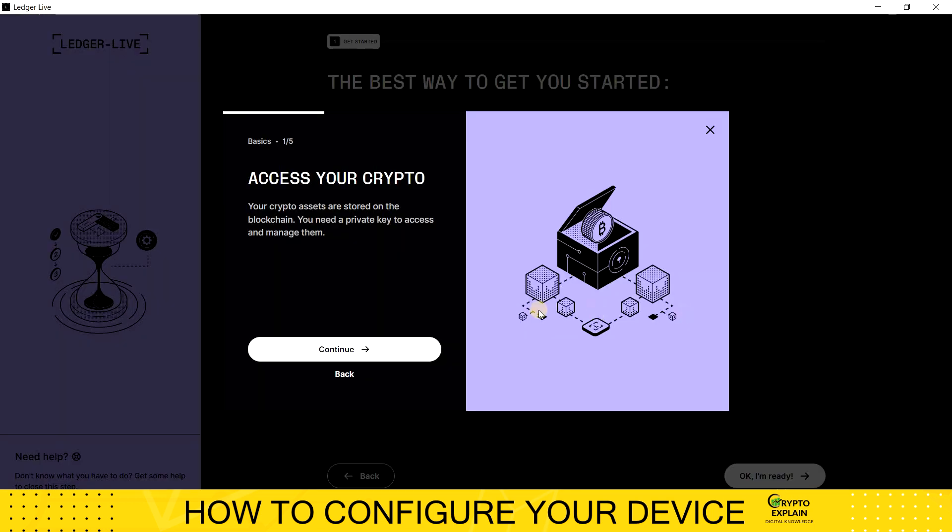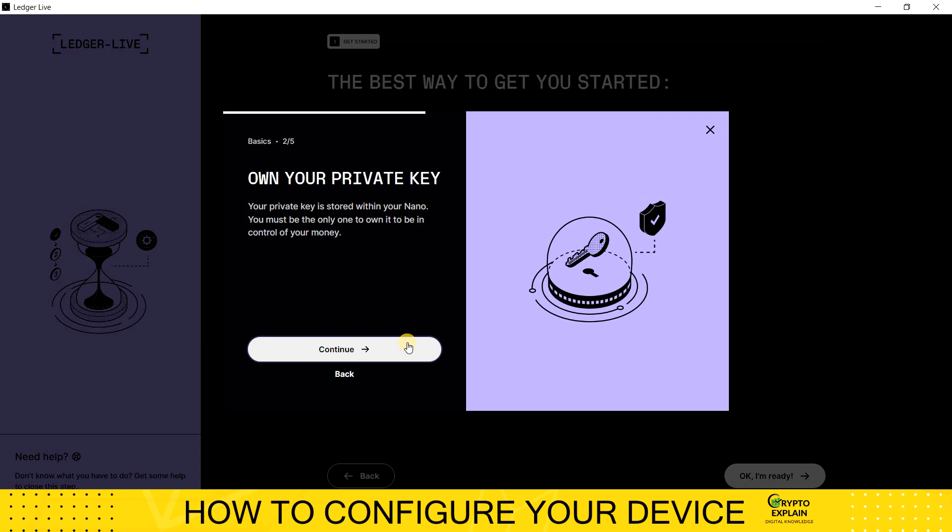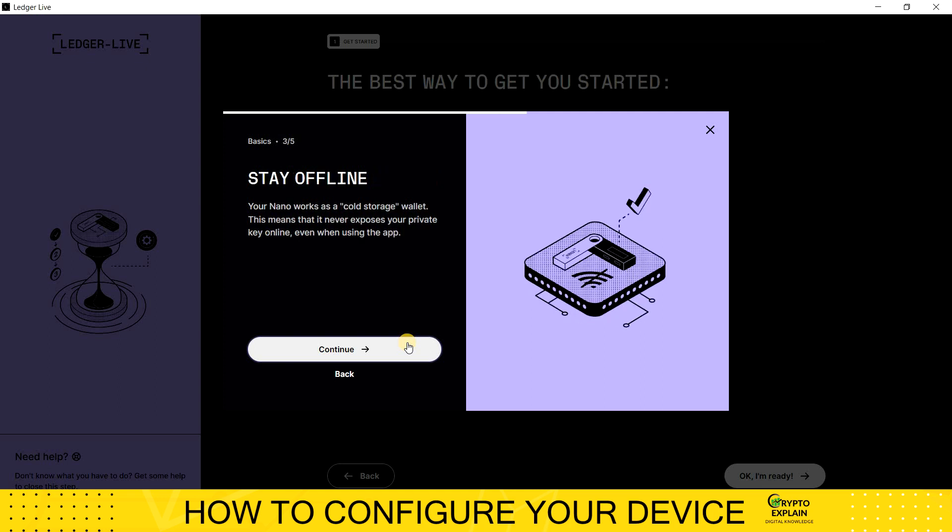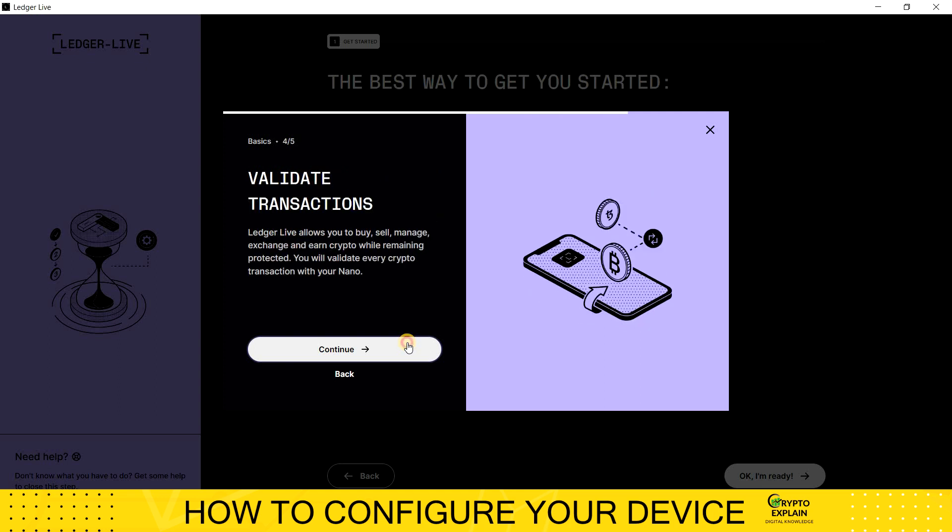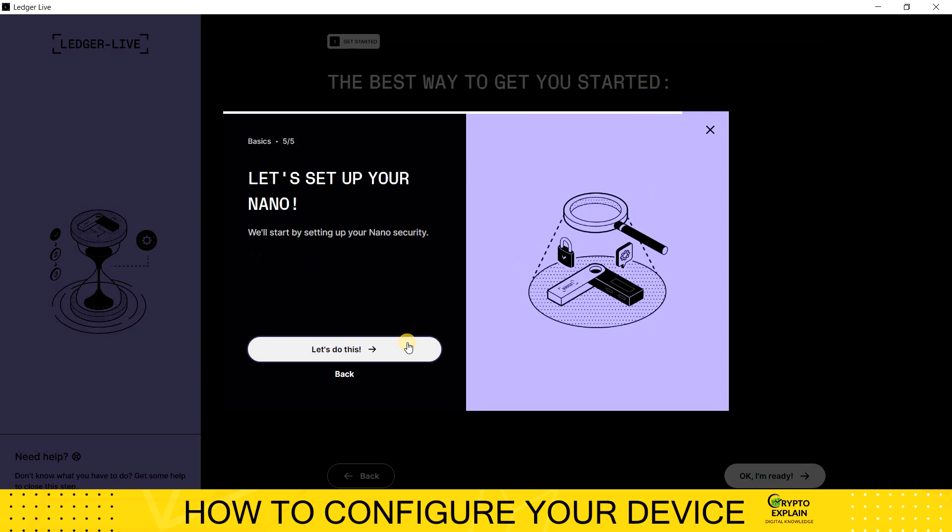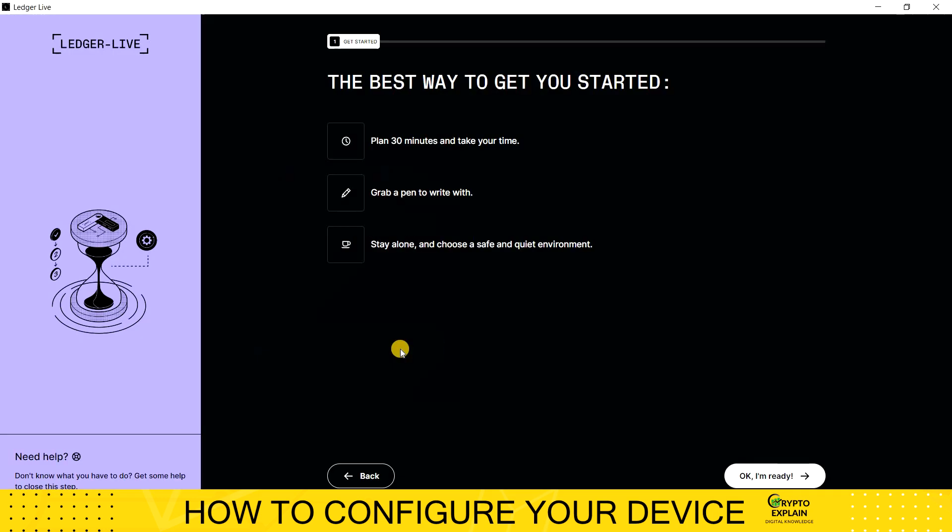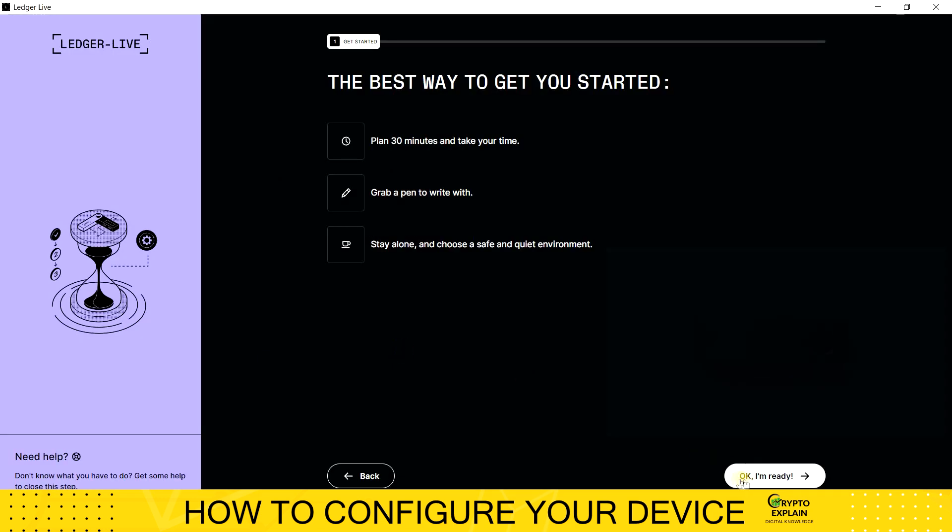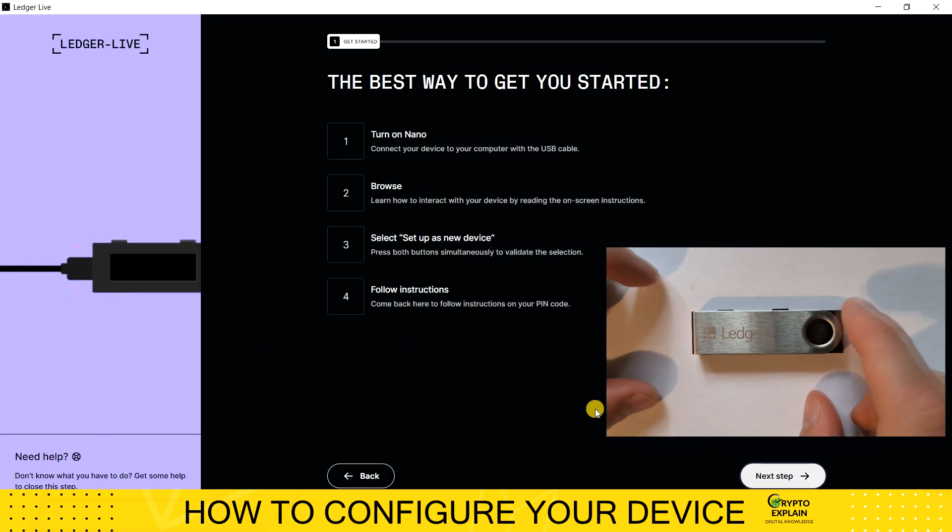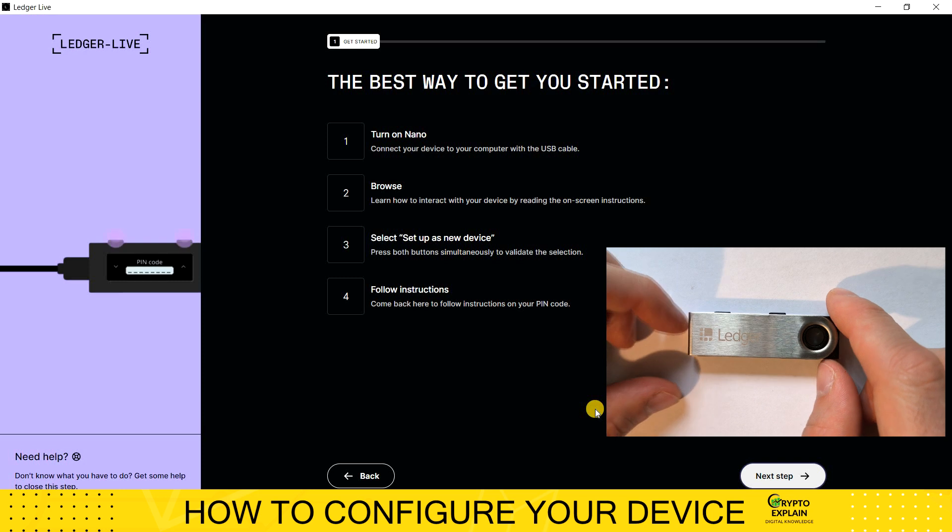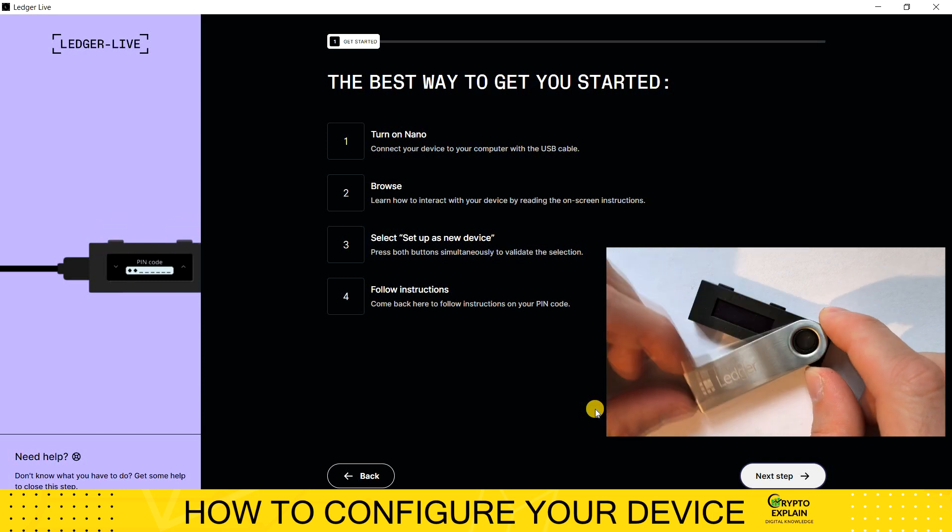I choose Setup a new Nano S, where we are redirected to the instructions where the most important information appears. While reading, I click Continue, and at the end, let's do this. Now we need to connect our device to the USB port to start the configuration.